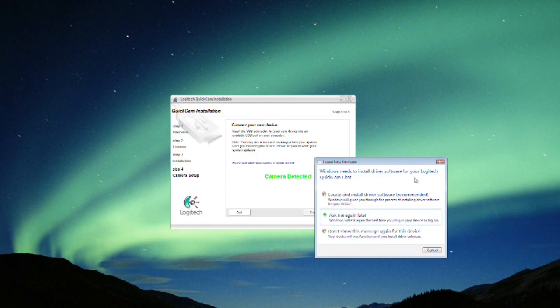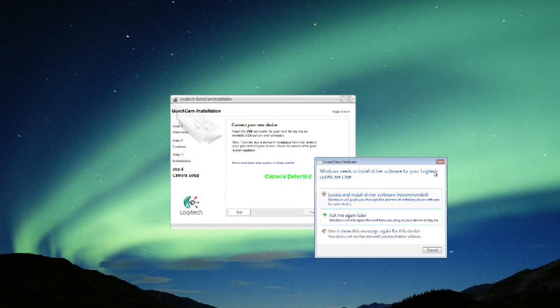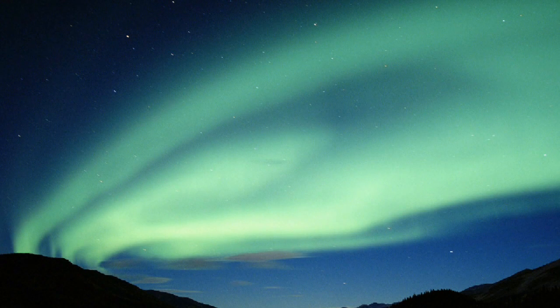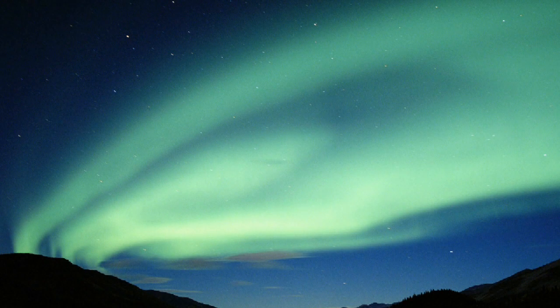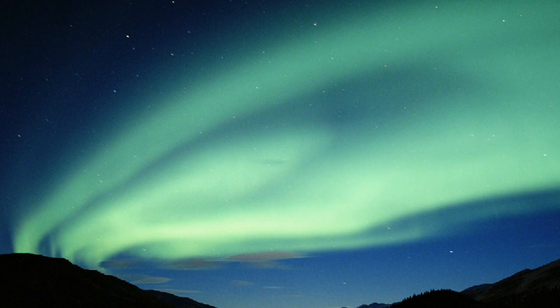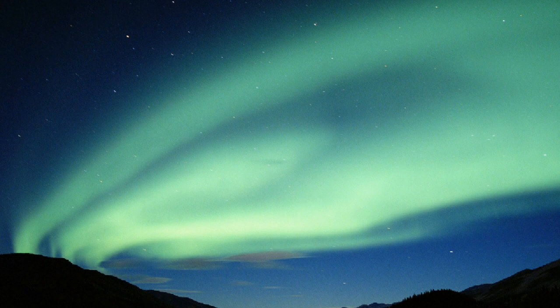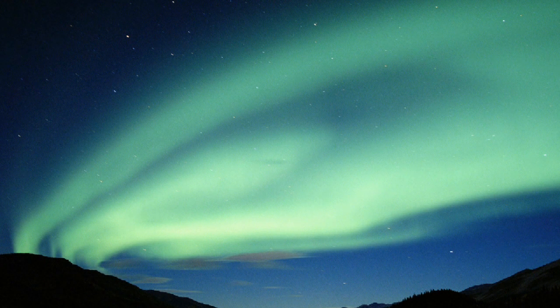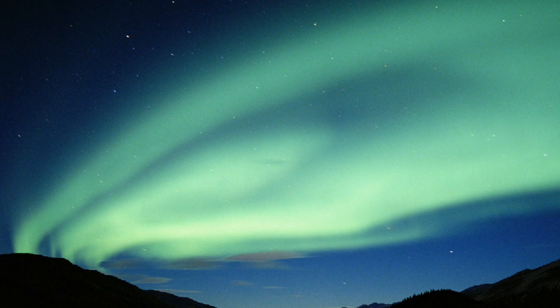Once you've tested it in the manufacturer's testing program, then you can go ahead and open up Instant Messenger or Skype or go to webcam chat-based sites and use it and have fun.